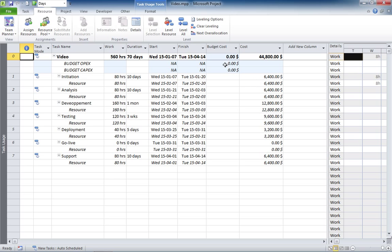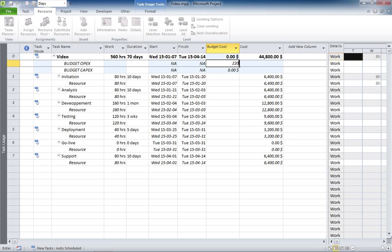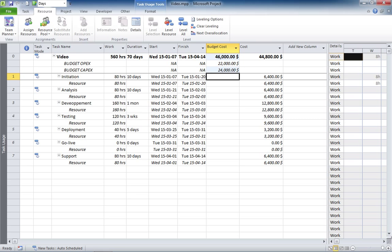Now, you see your two budgets are right there. So, you put something like, for example, 22K for the OPEX budget and 24K for the CAPEX budget for a compound value of $46,000.